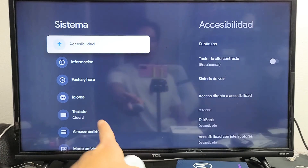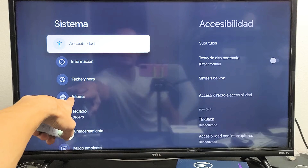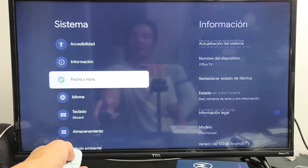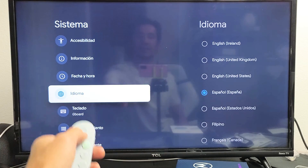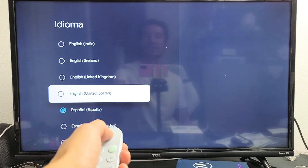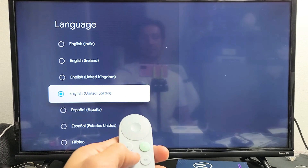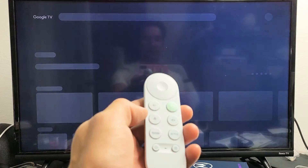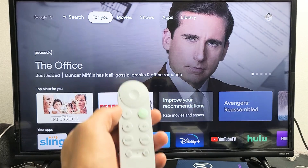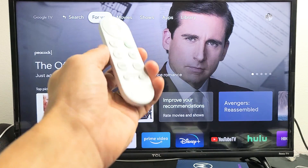Now move over to the right — we have to go to Languages. Just look for the globe icon right here, that's Languages. Move over to the right and then go ahead and we'll go back to English USA. Press on the home button here, give it a second, and voila — we're back to English.